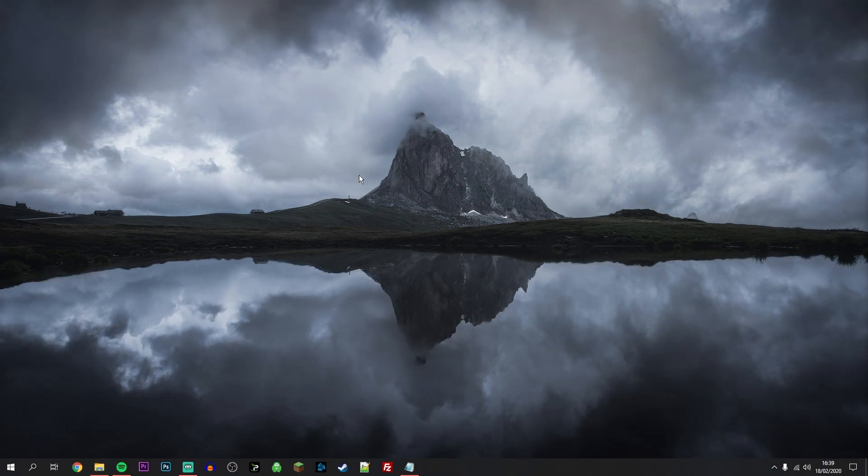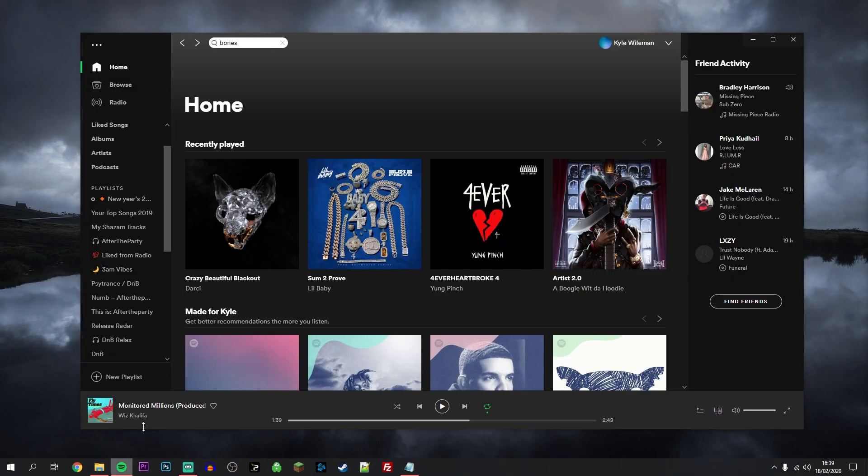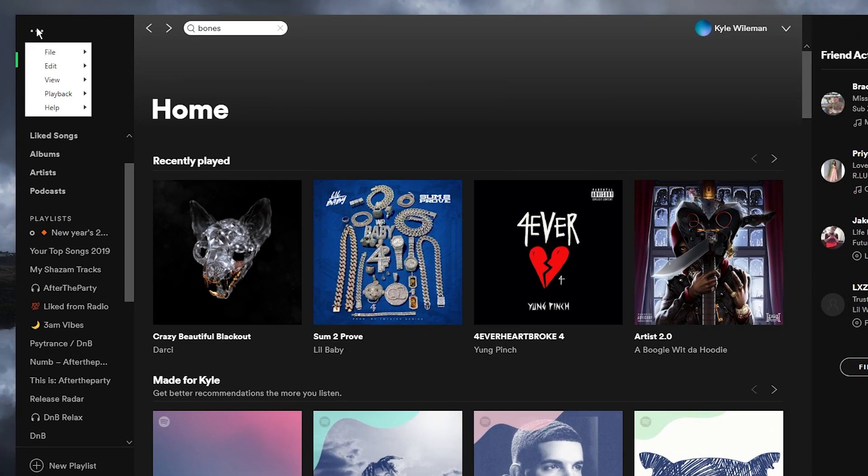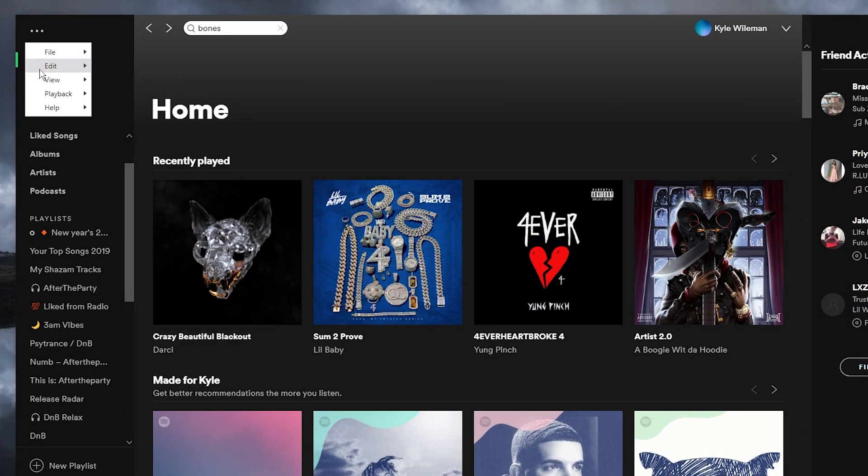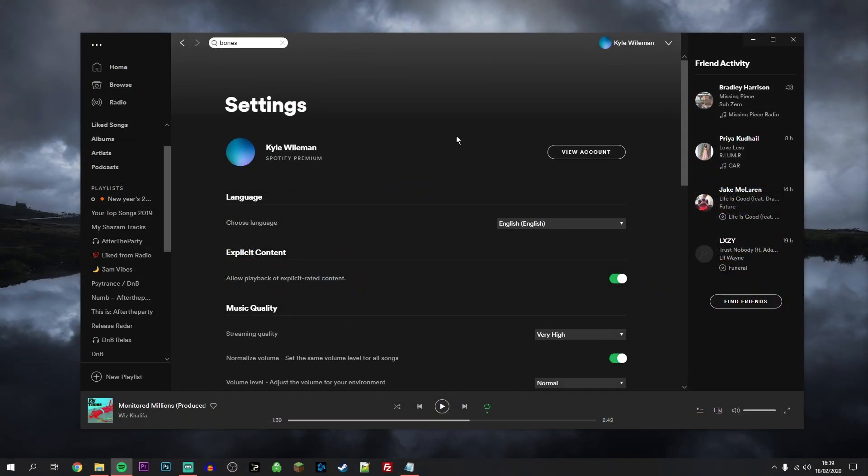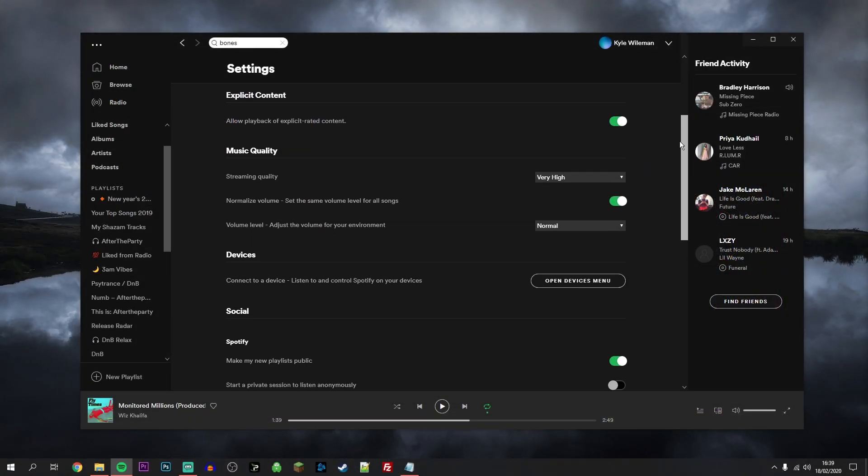The first thing you need to do is obviously load up Spotify. Once you're on Spotify, you want to go ahead and click on the three dots in the top left hand corner, hover over Edit, and then click on Preferences. Once you're on the Preferences page, you want to scroll down slowly.